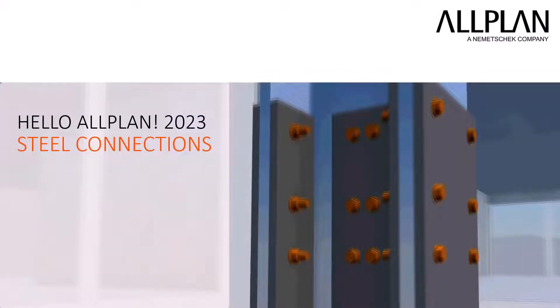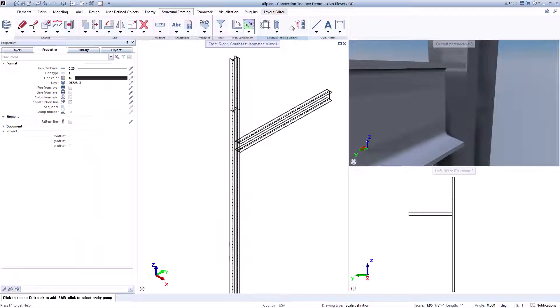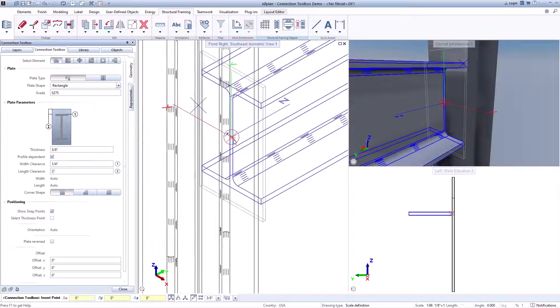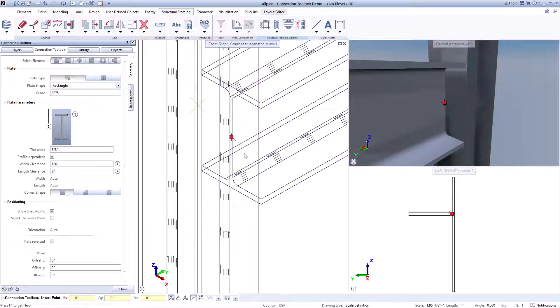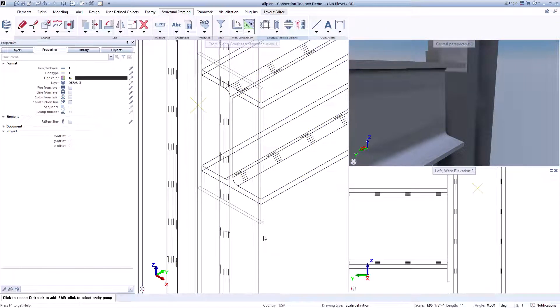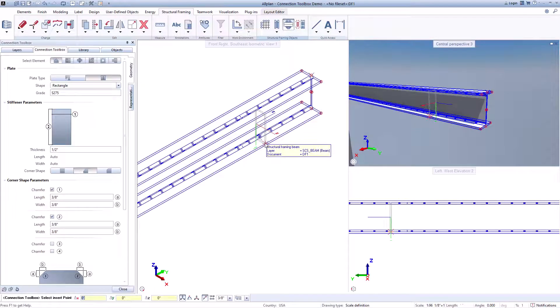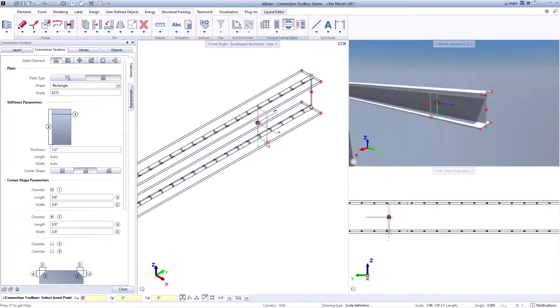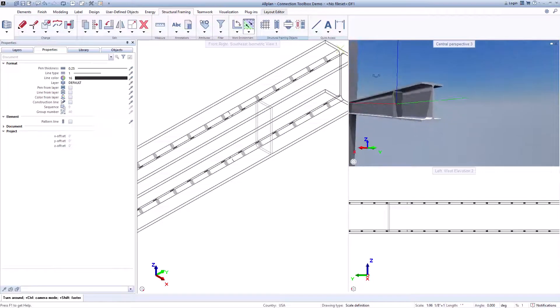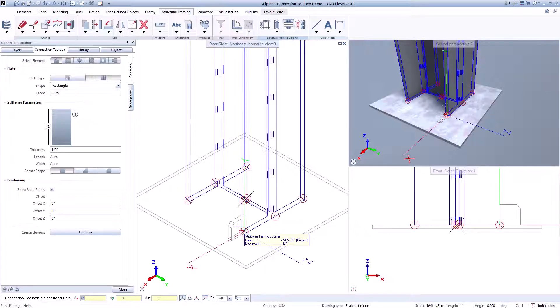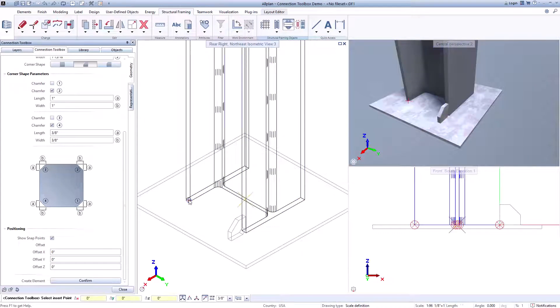After the structural objects have been created, we come to the steel construction connections. Here the connection toolbox offers you everything you need: whether end or stiffening plates, clamps, anchors, bolts, welds, holes or notches — everything can be found in the toolbox and can be selected and created to suit your model data, with the help of the nemetric profile catalog and the various setting options.